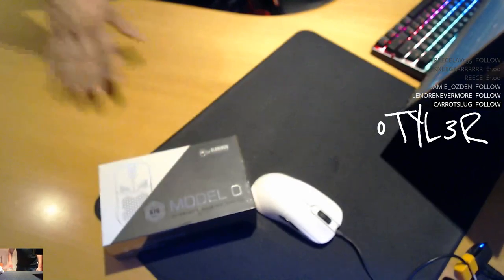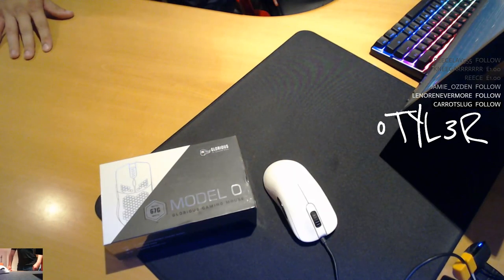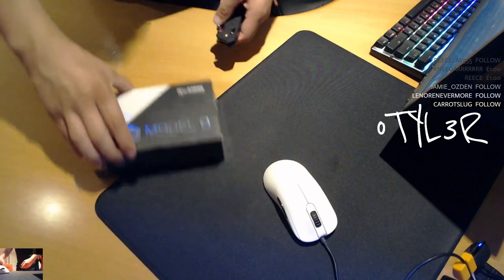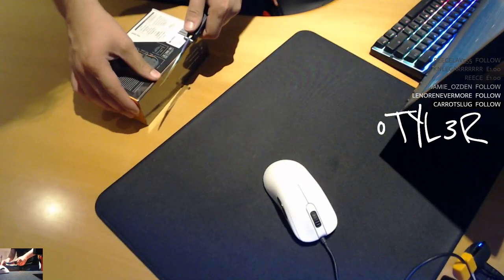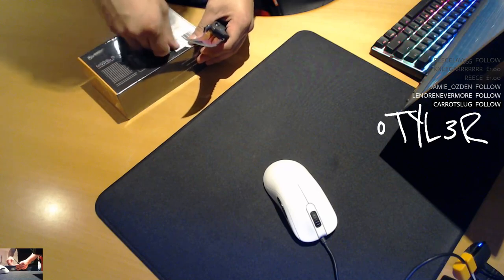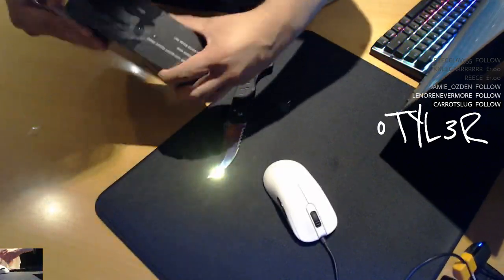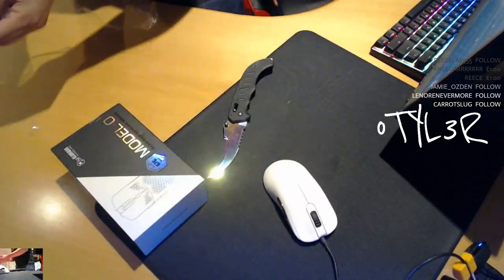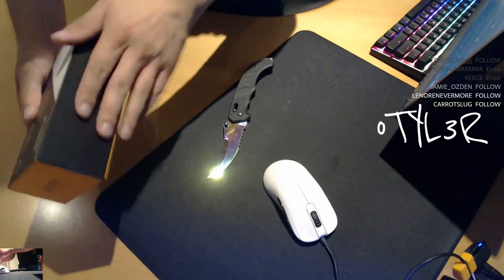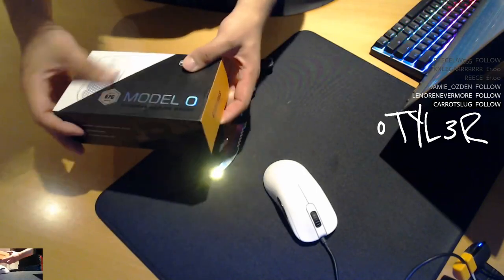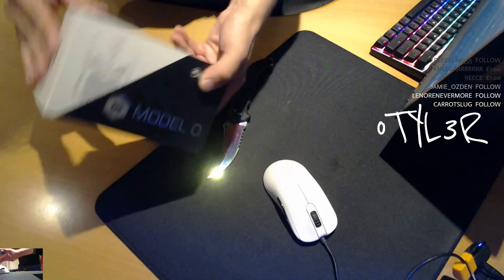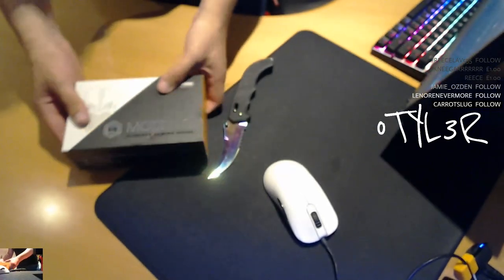So what we're going to do is get this bad boy open. Very good quality box I've got to give it. Got some shiny stuff on there, you've got mattes and you've also got glossy textures on the front there.